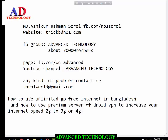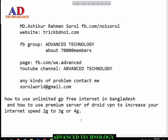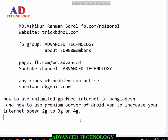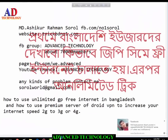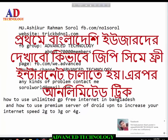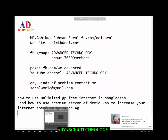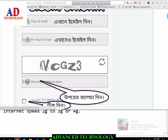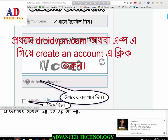So let's go to our tutorial. First I want to show for Bangladesh users how to use GP free internet on Android. So first you go to droidvpn.com and create a new account using the app or website. You can download the DroidVPN app from the website or Play Store.